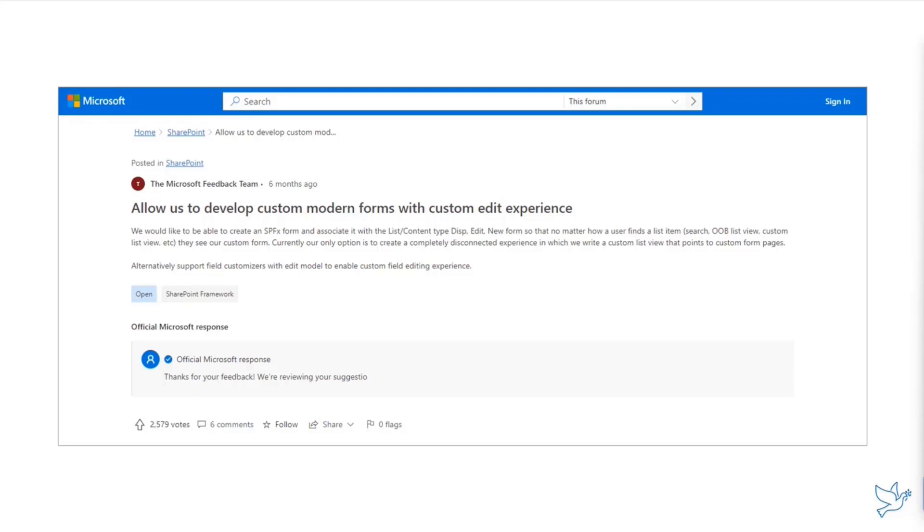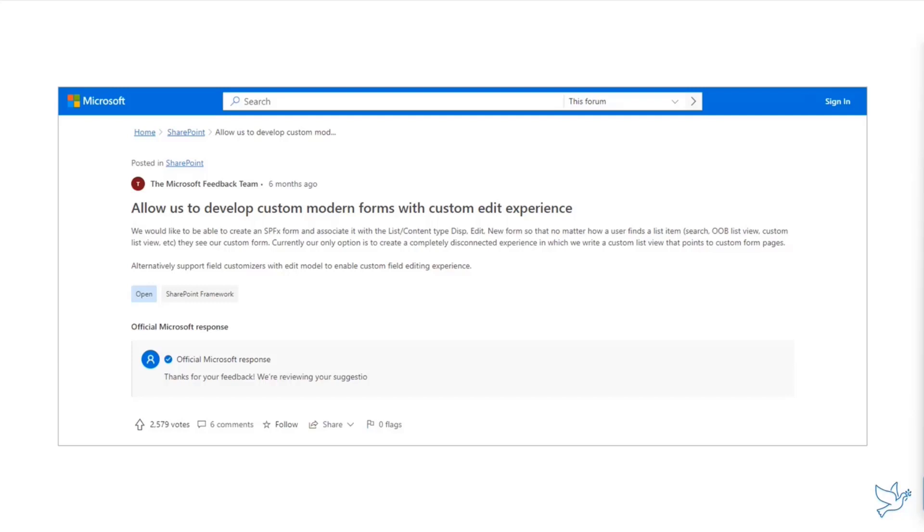One of the number one requests in the Microsoft Feedback Center related to SharePoint has been this item with 2,579 votes. It's in the top five most requested capabilities within SharePoint. It's about time. There are certain internal reasons why this took a while, but we are finally getting there.